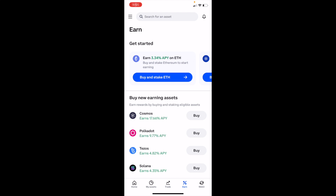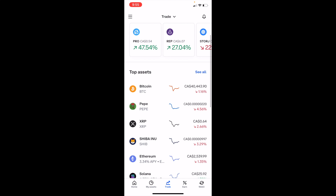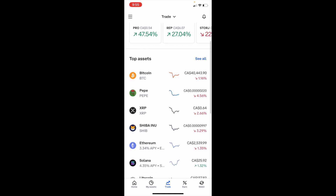In this Coinbase tutorial video, I'm going to show you how to buy Shiba Inu coin, ticker symbol SHIB, on Coinbase. Once you have Coinbase open on your device, go to the Trade tab at the bottom and press on Trade. As you can see, it is actually under Top Assets for me, so I can just press on Shiba Inu right here.